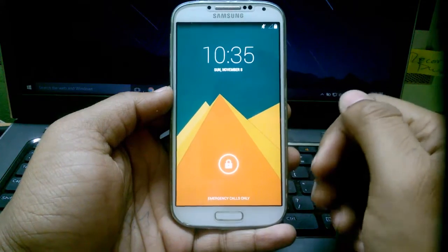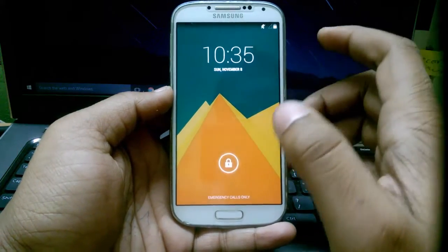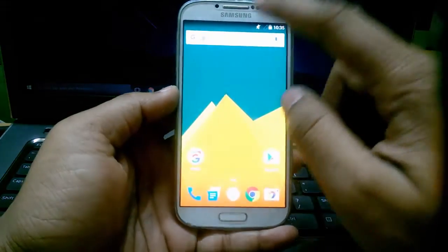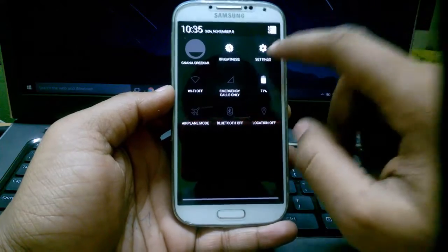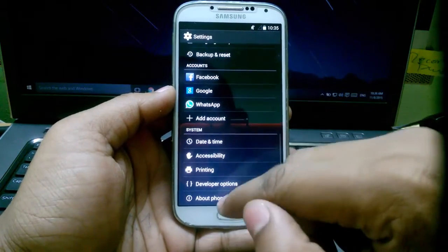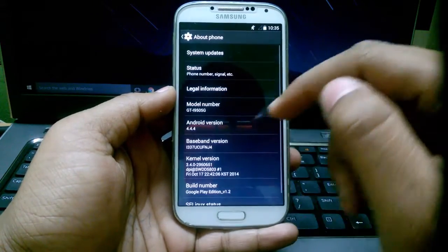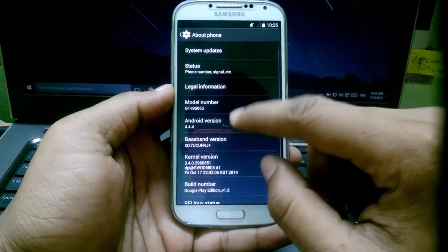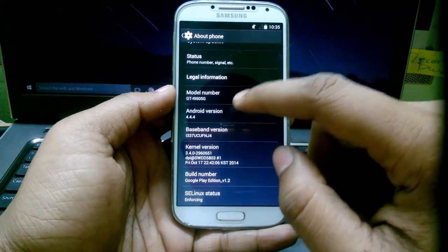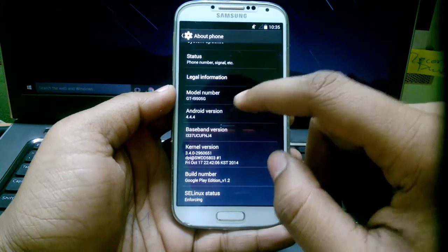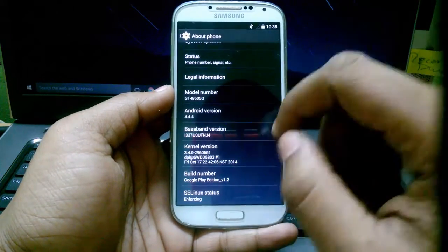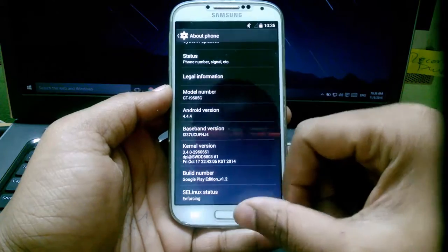So guys, I'm now running on Google Play Edition ROM for Samsung Galaxy S4 SGH i337 AT&T variant and I'm on NJ4. I don't know what that actually means but because it's important I'm on NJ4.